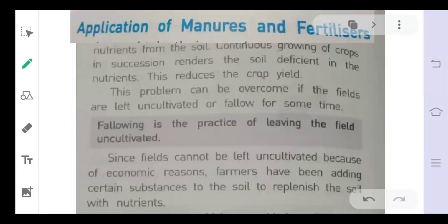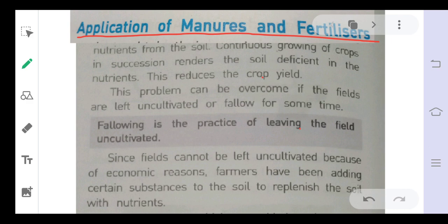Today we are going to start a new topic: the application of manures and fertilizers. This is very important in the production of crops. Manures and fertilizers provide nutrients to the crops, because all crops require certain nutrients for their growth. They provide nutrients to the soil, and plants absorb those nutrients from the soil.